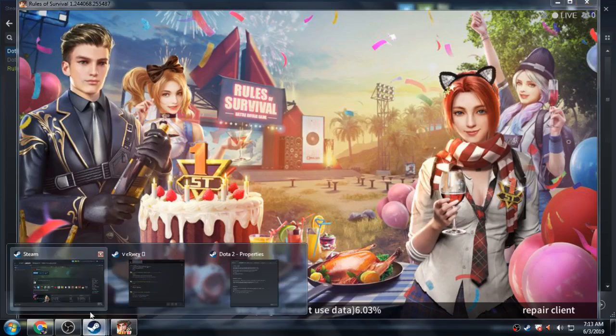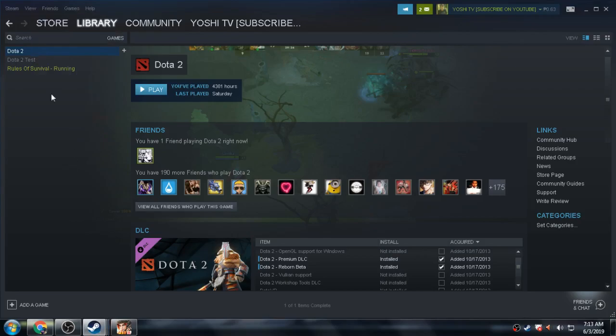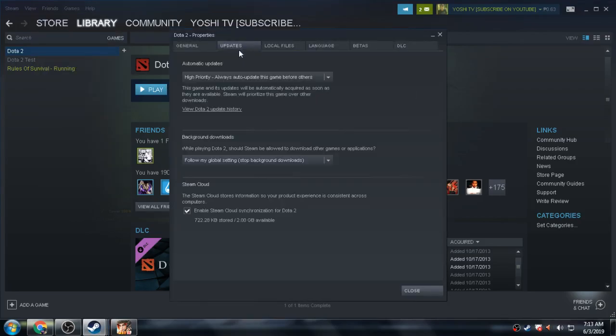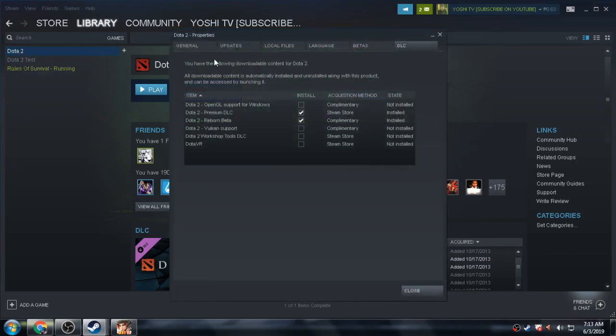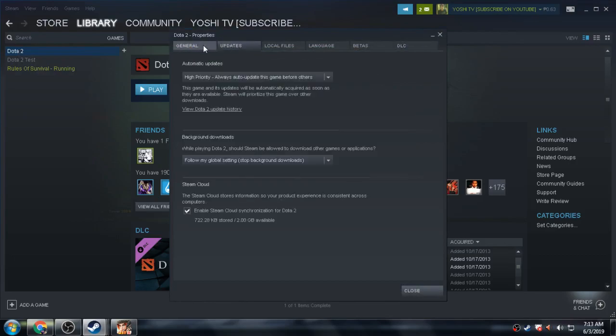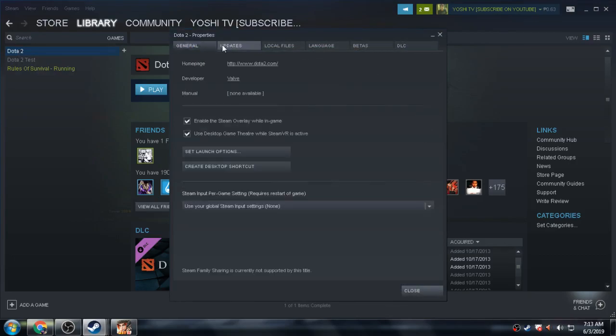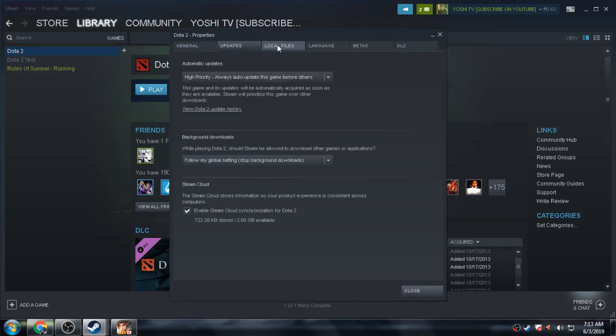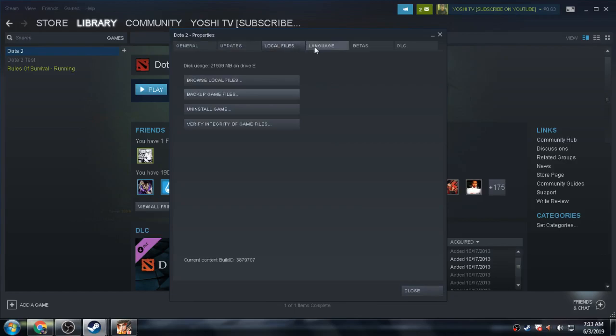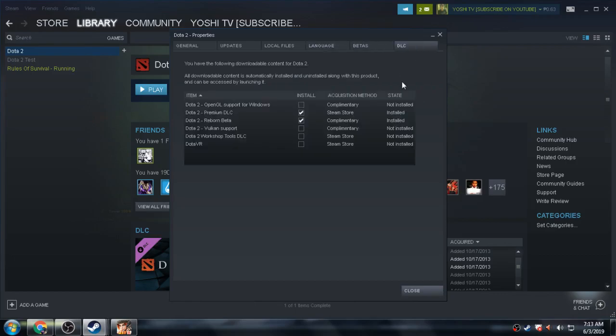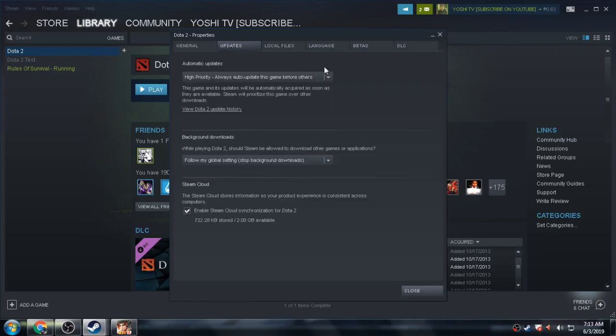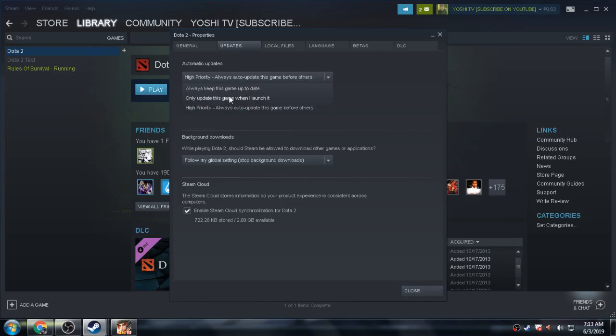As long as you click the auto-update High Priority, just right-click, Downloadable Content, and Updates. Your general update, local files where you locate your game, which drive. On my side, it's on Drive E. Select the language, Betas, DLC. Here, Update.